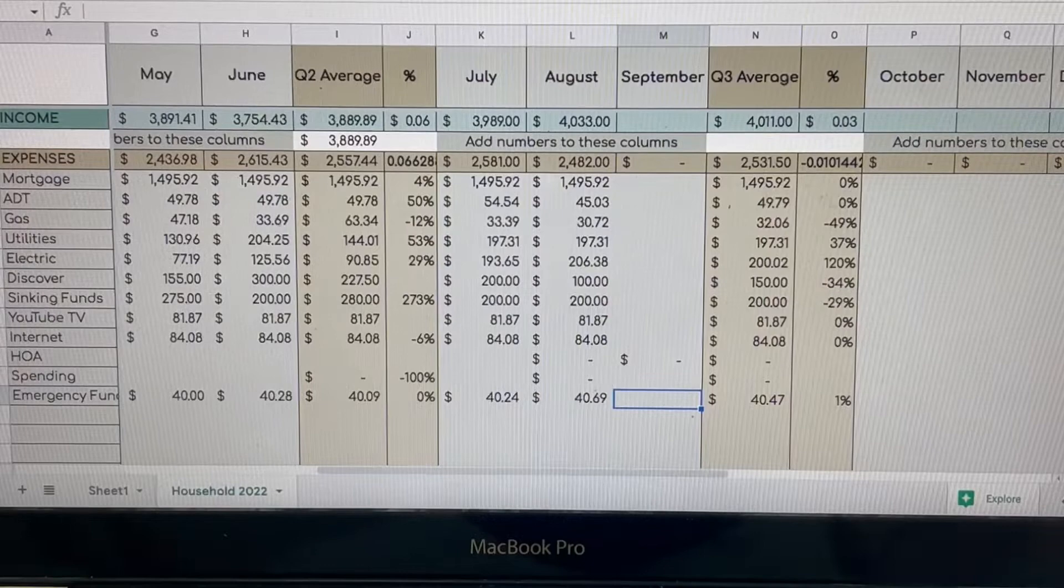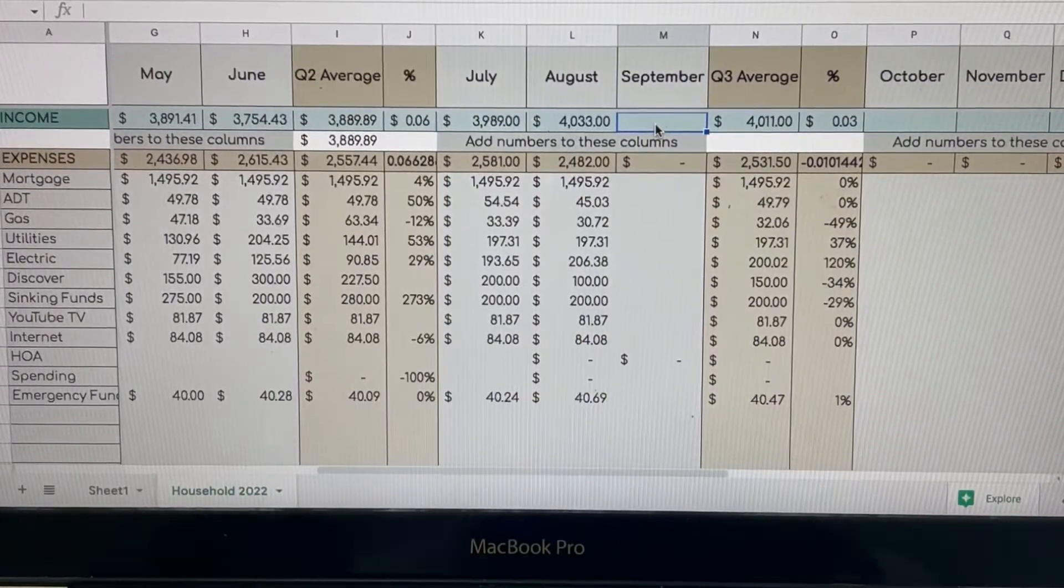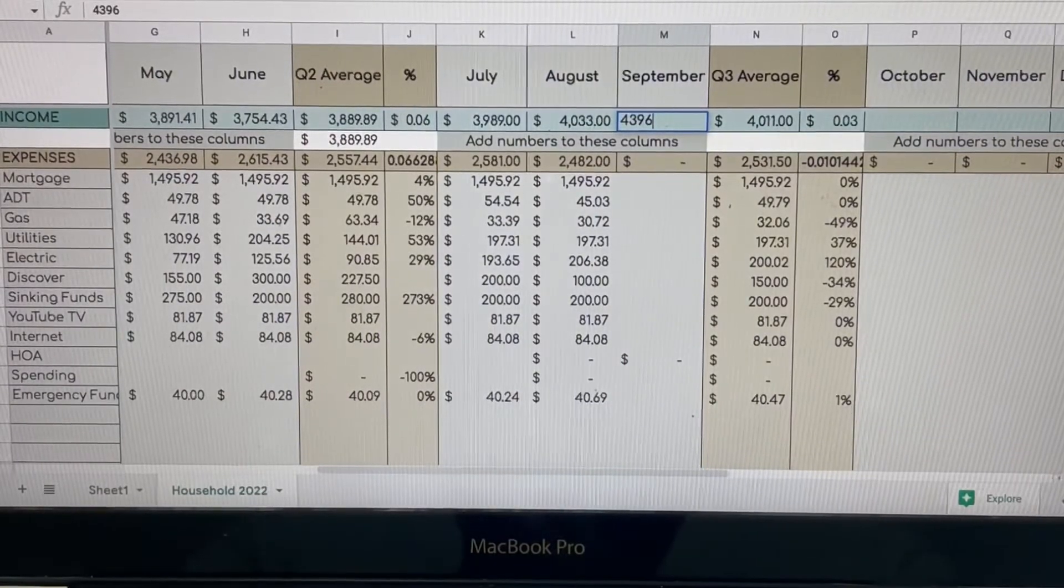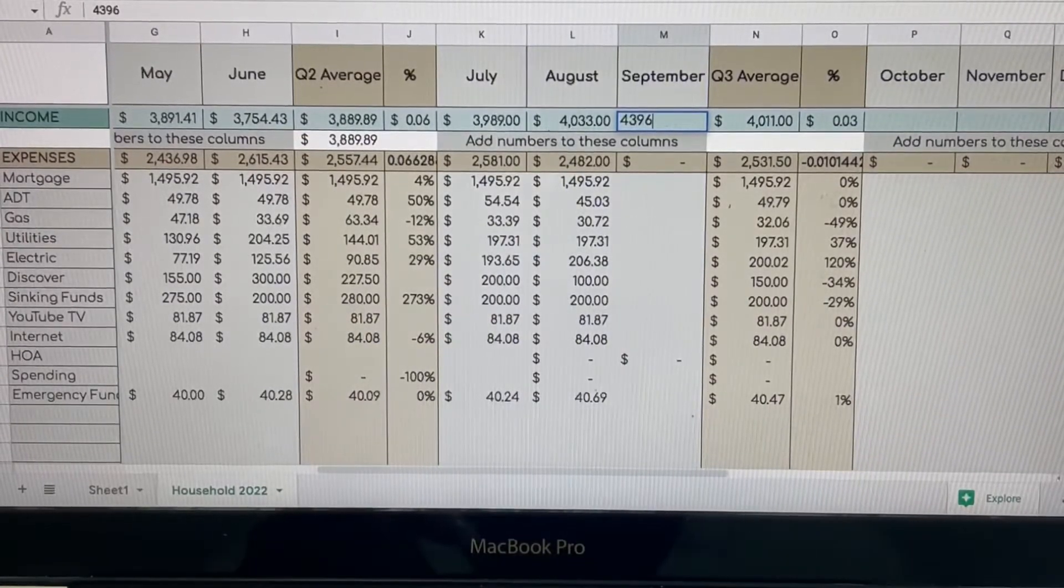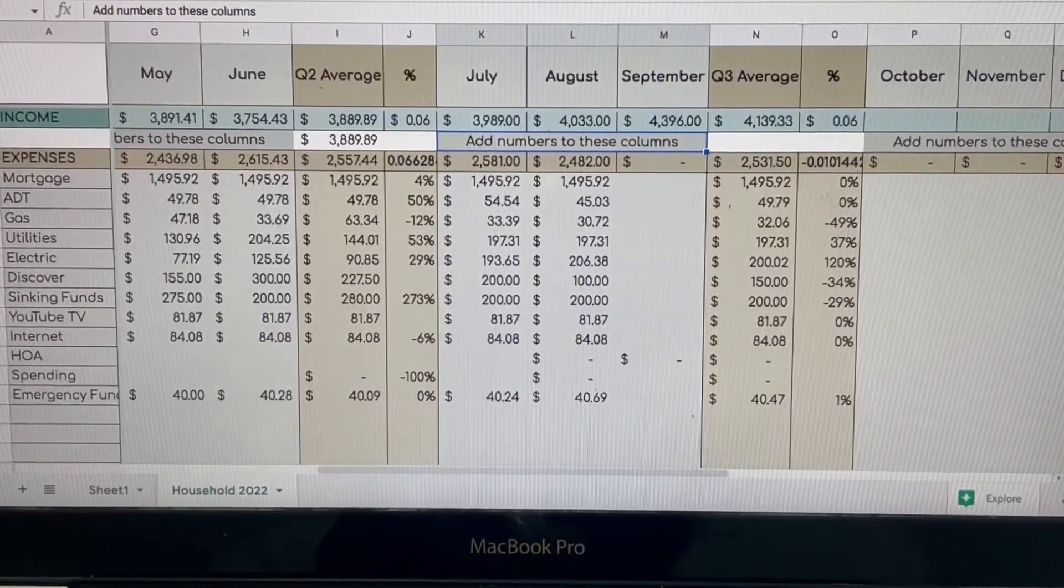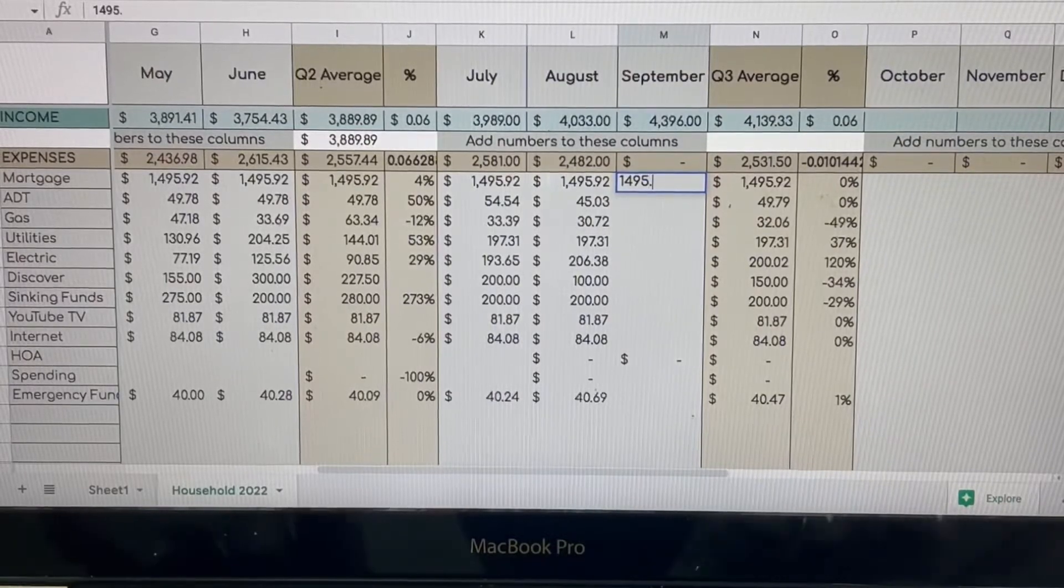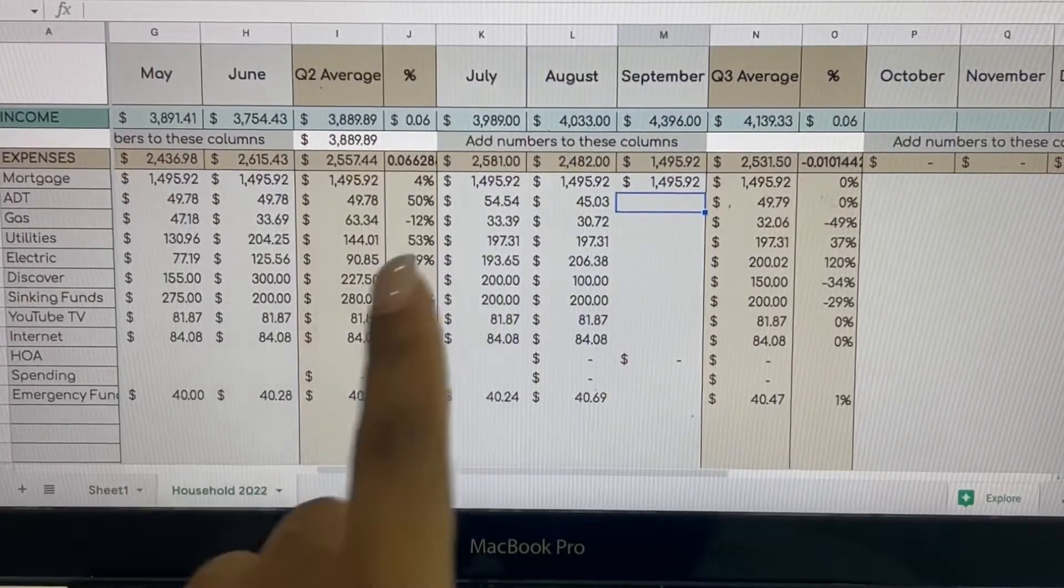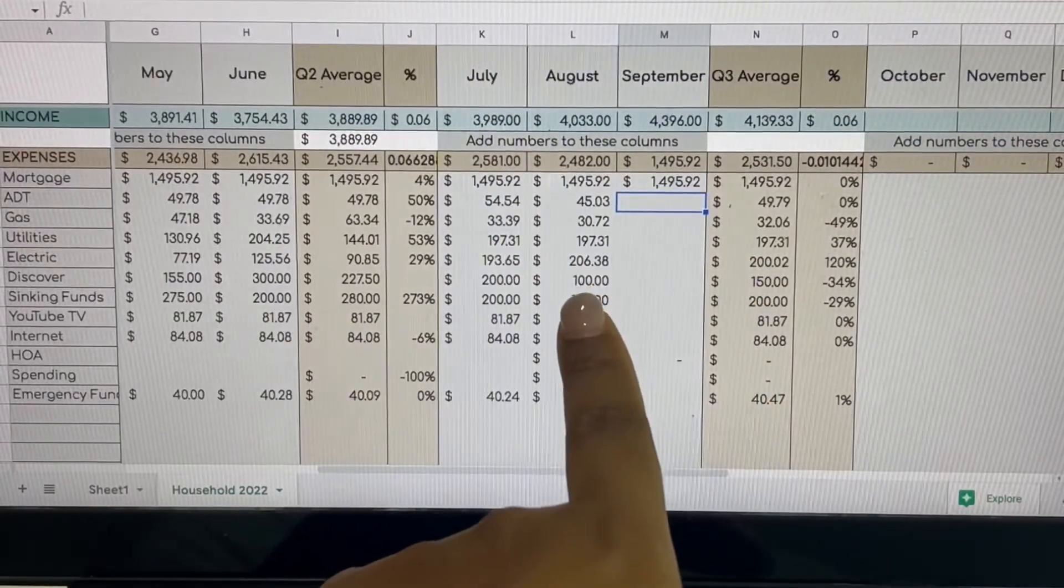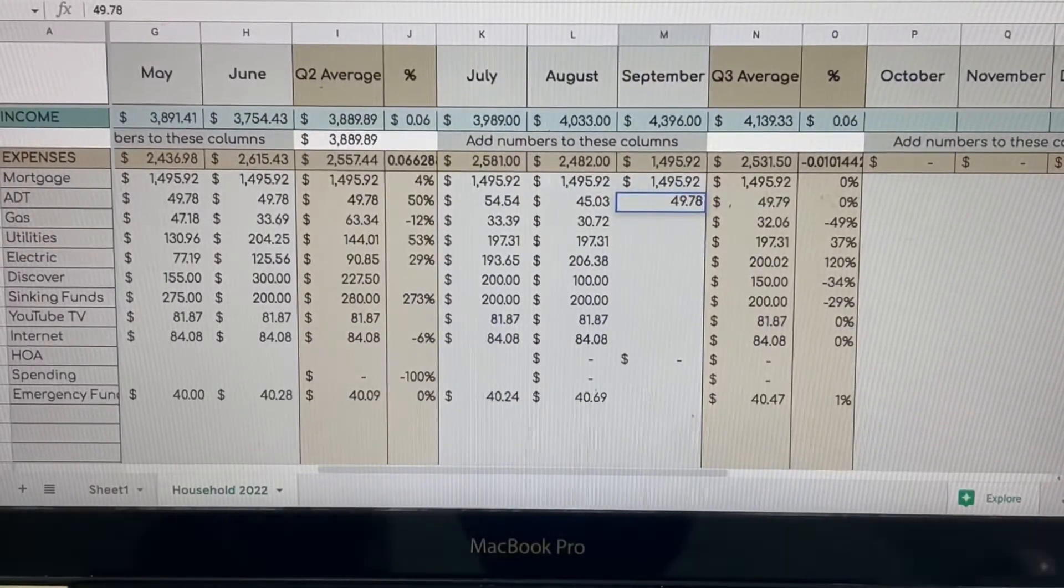Now we are getting into the September numbers. So for September, our income for the month was $4,396, and that is because I put extra money into the account with my one month ahead. And that's because we want to be able to have more money rolling over into the next month. So our mortgage has always been $1,495.92, so that has not changed. We have our ADT. There's only one anomaly or two maybe, and that was because they overcharged us in July and then gave us the credit back, so it was cheaper in August. But it is just $49.78.